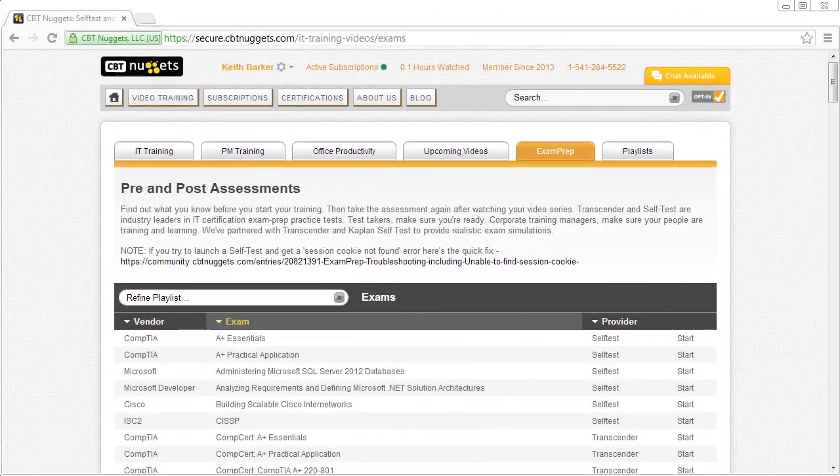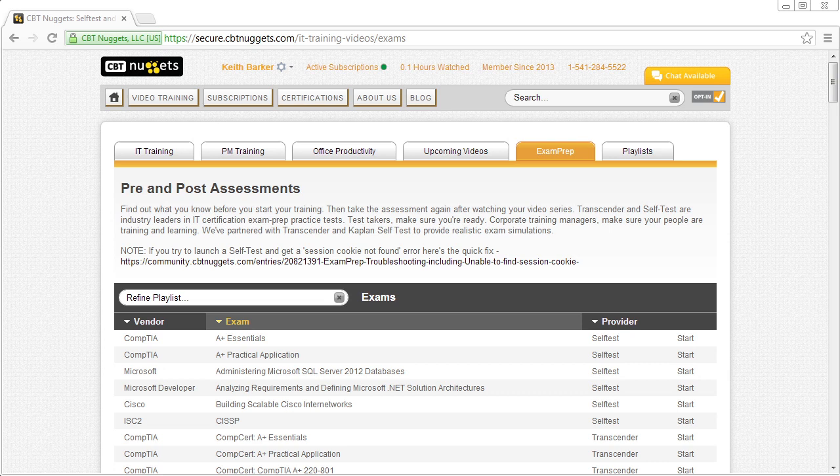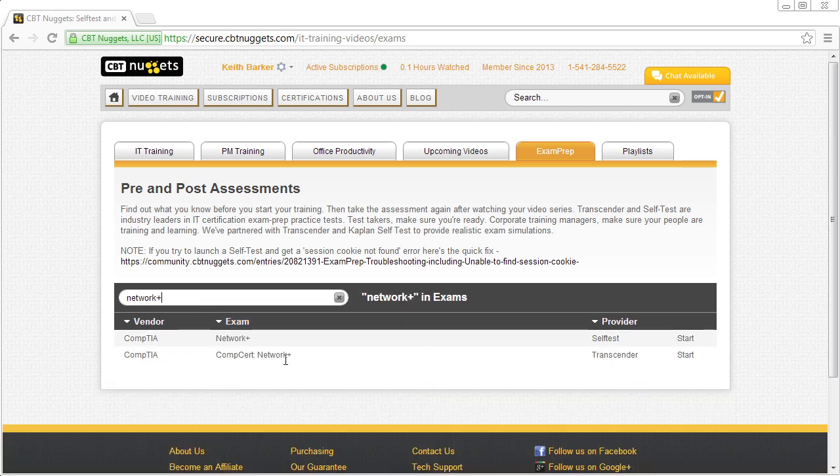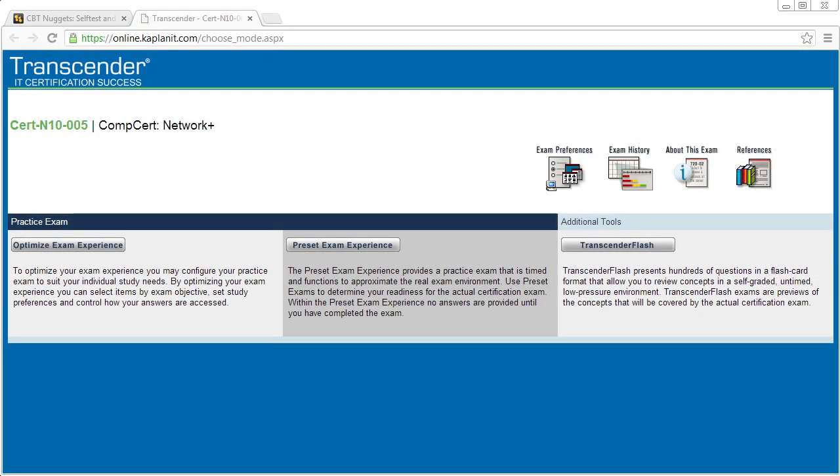Either way of getting there is perfectly fine. So to this point, we know who gets access to the exams, where they're located and how to get to them. And the last piece I want to share with you is how to get the most of these practice exams. So let's bring up as an example Network Plus again, and let's select the Transcender practice exam by clicking on the start button.